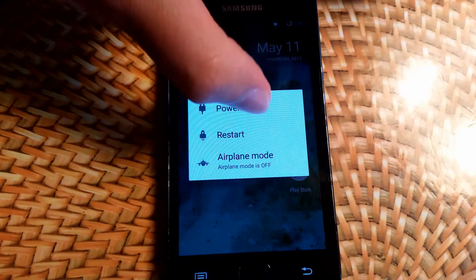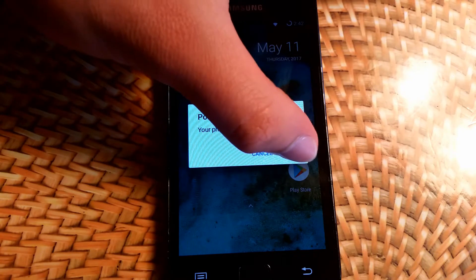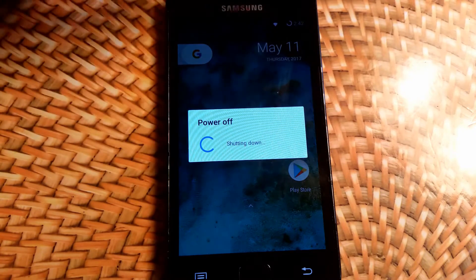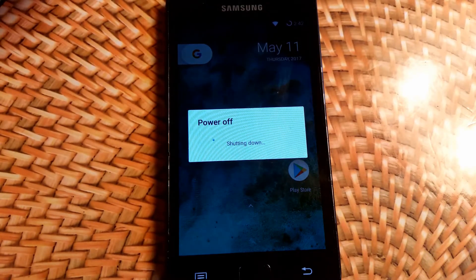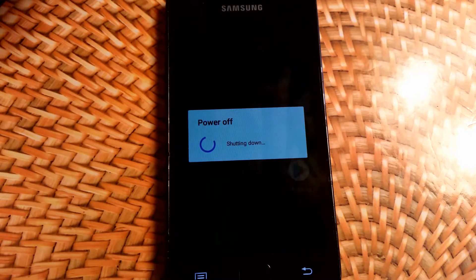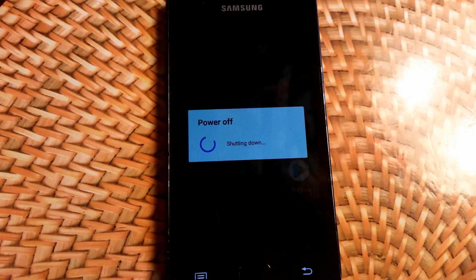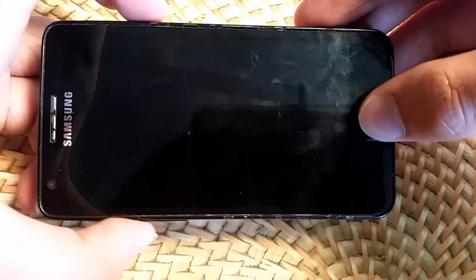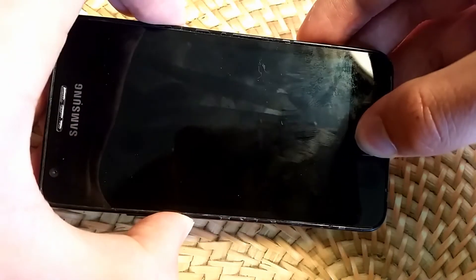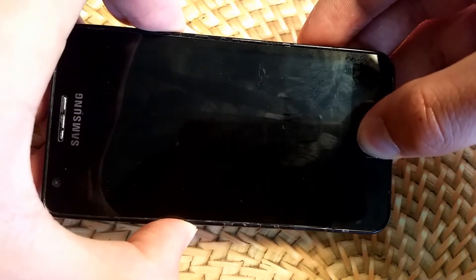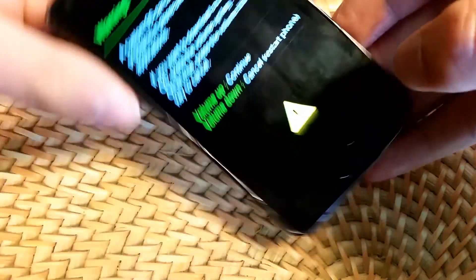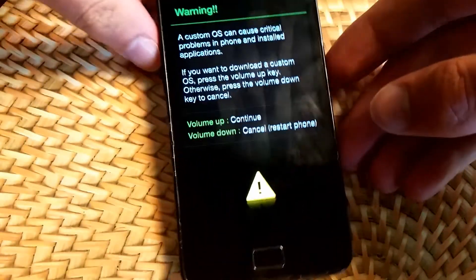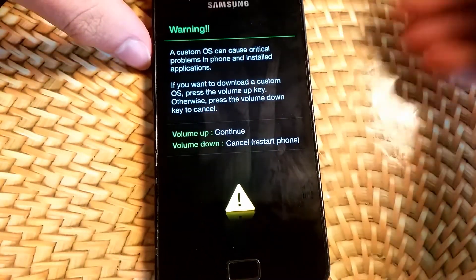So the first thing you're going to want to do is completely power off your device, and this is so we can go into download mode. You're going to want to hold the power button, home button, and volume down button all at the same time until this screen appears, which you'll see shortly. There you go. And now we'll move on to the PC portion.